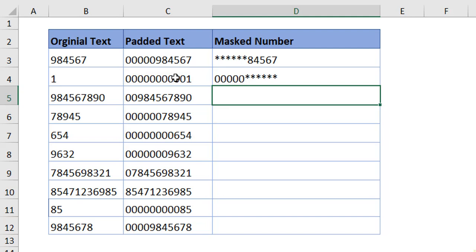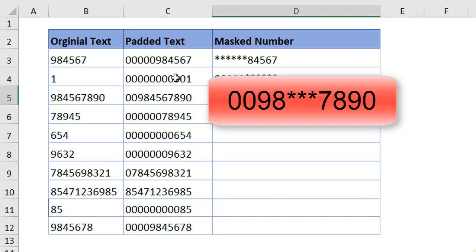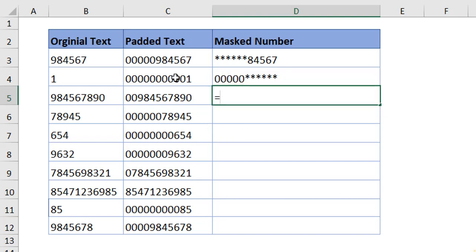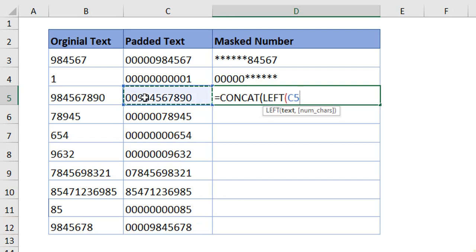The third one is the interesting aspect of it. How are we going to extract the mid of a text? I want to ensure first four digits and last four digits are visible and mid three digits are masked. I'm going to use concatenate left and right function here. Choose the text. We want the four digits to be visible. So, four. Close the bracket.